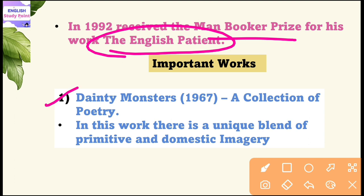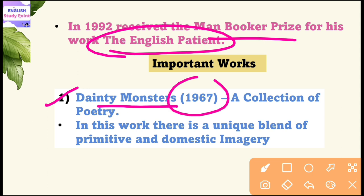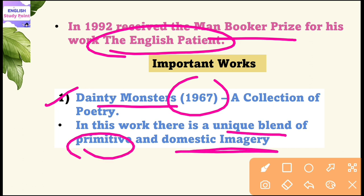The first work is Dainty Monsters, published in 1967, through which he began his writing career in an actual sense. This work is a poetry collection in which he talks about everyday domestic life and also mythology. There is a kind of mingling of mythology with description of everyday domestic life — a unique blend of primitive as well as domestic imagery.